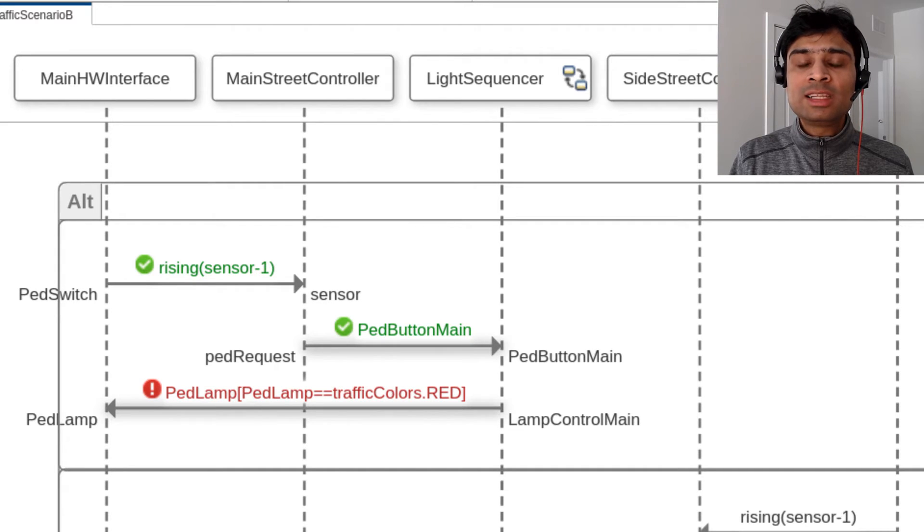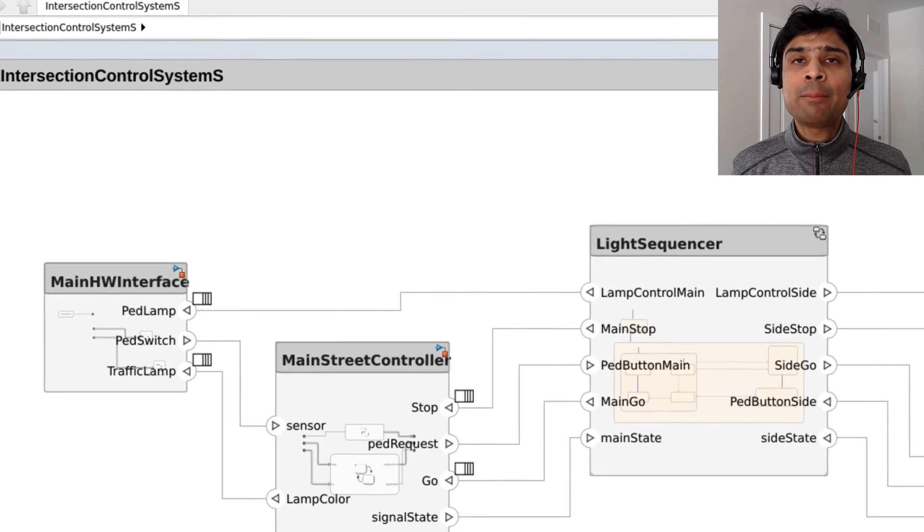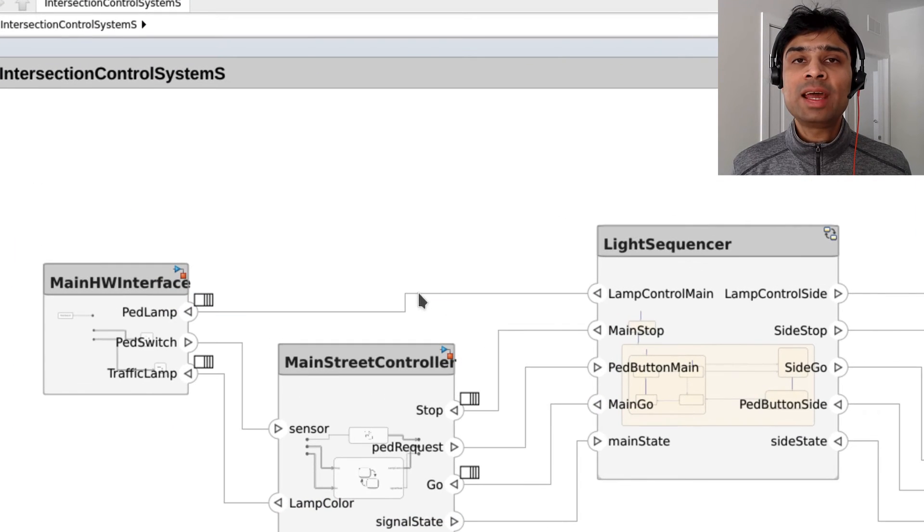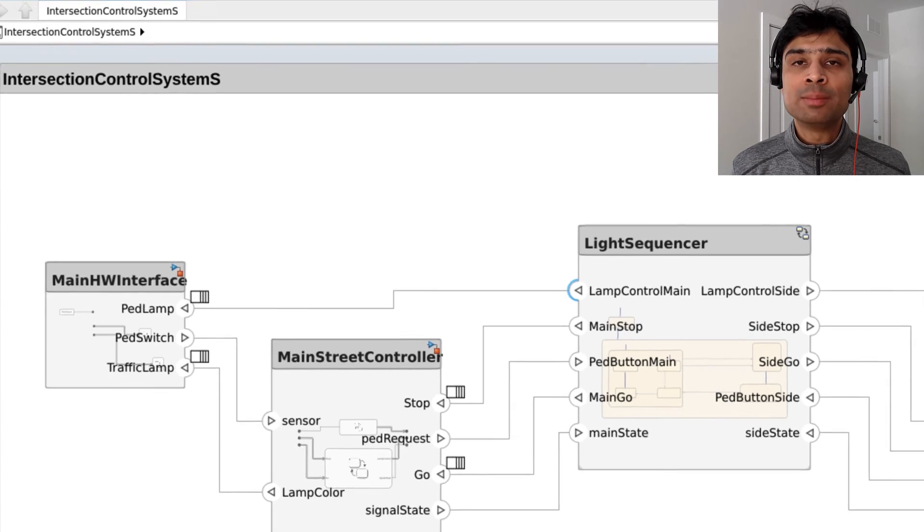Let's inspect the model to see why this is happening. The pedestrian lamp message from the light sequencer to the main hardware interface depends on the lamp control main output symbol.